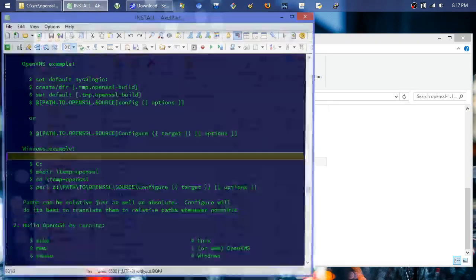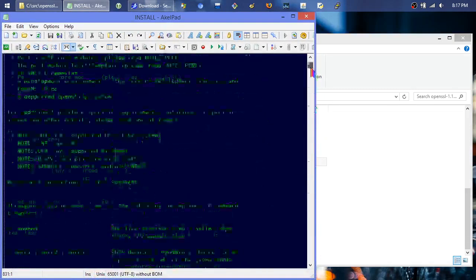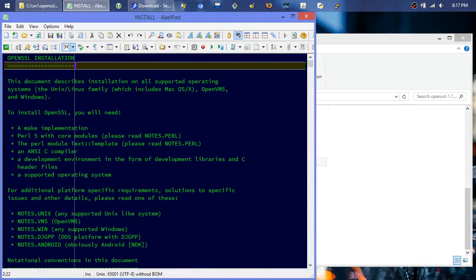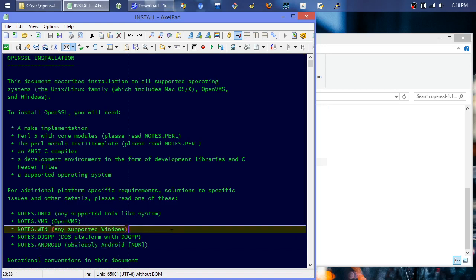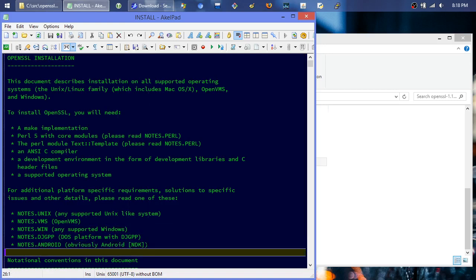Here's all the libraries it's going to install. They use platform-specific naming - it may not be LibSSL, it might be SSL.dll depending on your platform. They tell you notes are installed so we'll want to read INSTALL and NOTES. Go to the INSTALL file - to install you will need a make implementation, Perl 5, the Perl module Text::Template, a C compiler, development libraries and C header files, and a supported operating system.